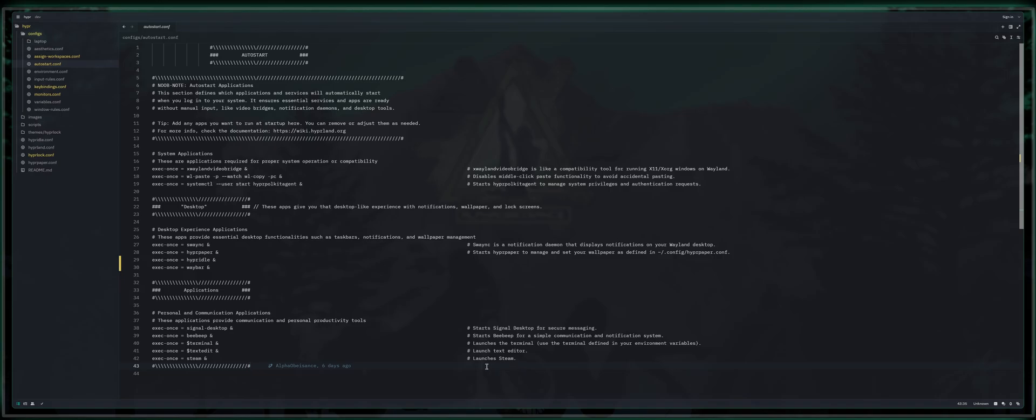I have yet to find anything regarding Hyperland that is quite so thorough. So without further ado, we're going to address auto-starting.